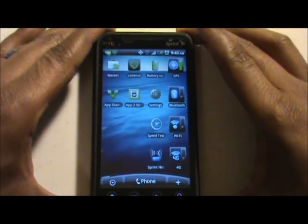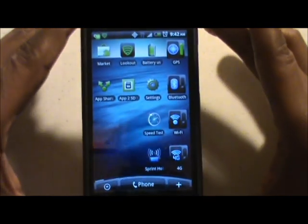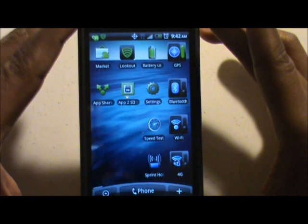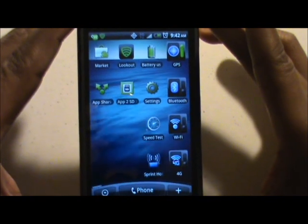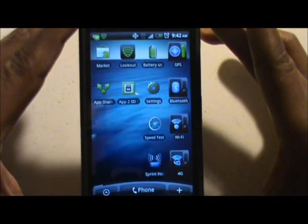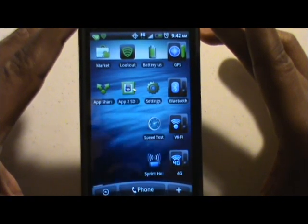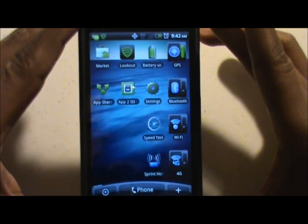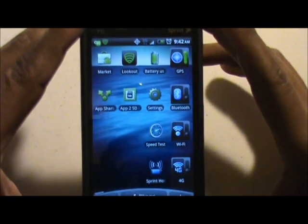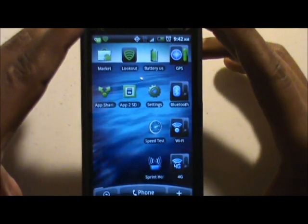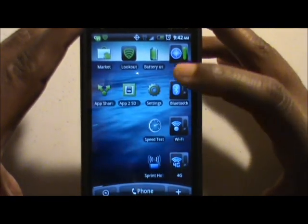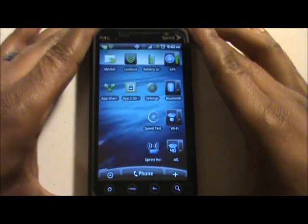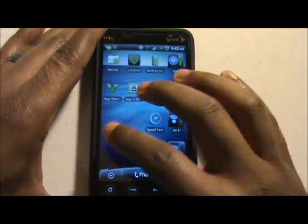This slide I use for all my settings. I've got the Android Market, Lookout, battery life, App to SD — which is there to move apps to your SD card — Settings, Speed Test, and different things of that nature as far as settings.